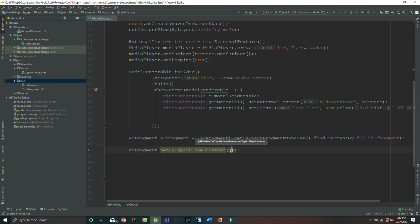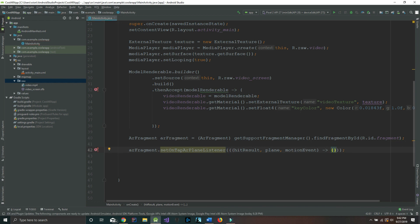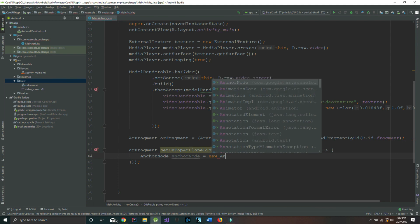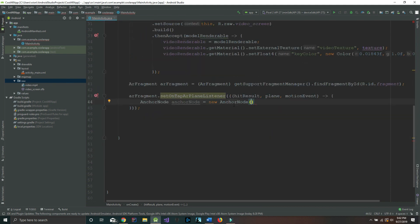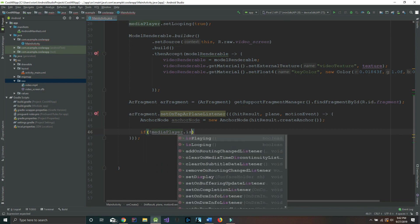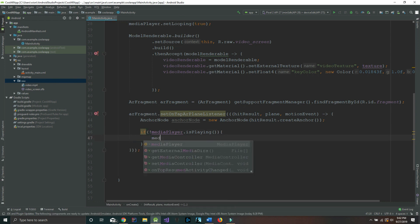Our next line says arFragment.setOnTapPlaneListener, and inside we pass hitResult, plane, and motionEvent with a lambda arrow. Inside that listener, we say AnchorNode anchorNode equals new AnchorNode — this is the anchor that's going to hold our video on top of the texture. Then anchorNode equals hitResult.createAnchor. If the media player is not playing, then we start the media player.